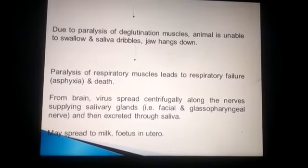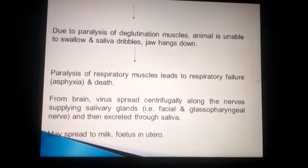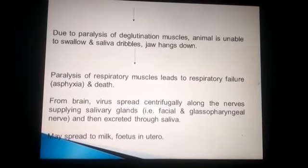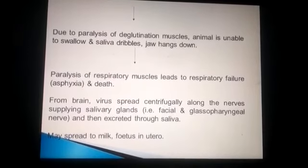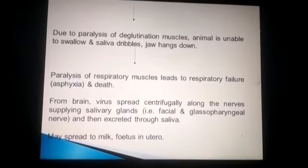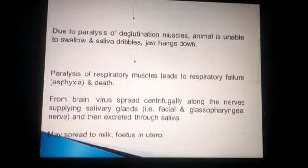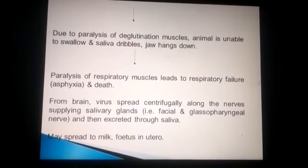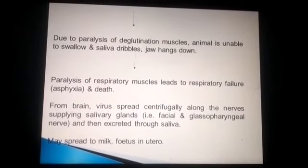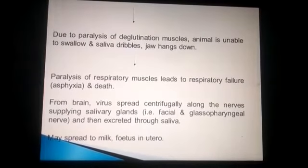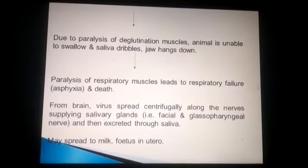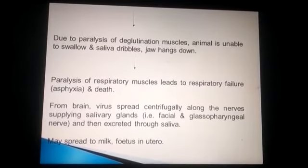The animal does not want to drink water, which is why there is excitability. Due to imbalance of respiratory muscles, respiratory failure and death occur. The virus spreads centrally along the nervous system to the salivary glands, facial and oropharyngeal regions, and is excreted through the saliva. It may also spread through milk and to the fetus.